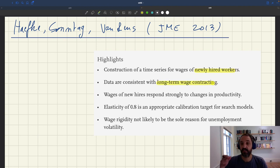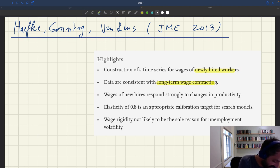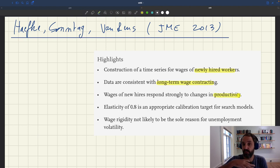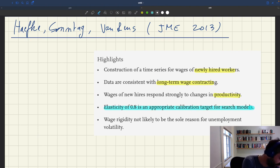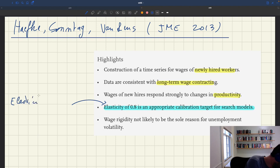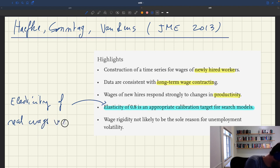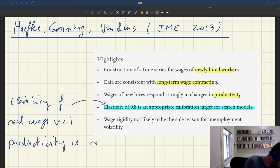So they find evidence of long-term wage contracting — meaning that in existing relationships wages appear very stable. They do find that wages of new hires respond to changes in productivity, so real wages are not completely fixed and there is some flexibility. The key result is that they find an elasticity of real wages with respect to productivity of about 0.8 as an appropriate calibration target for search models.